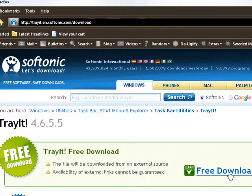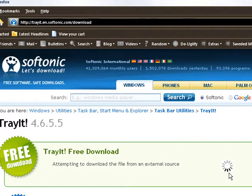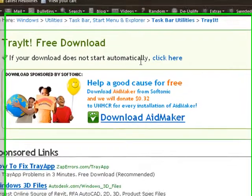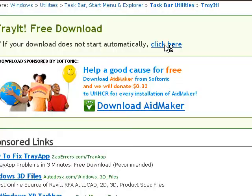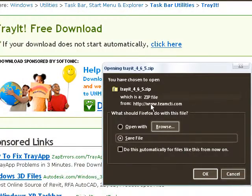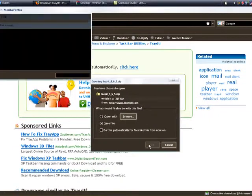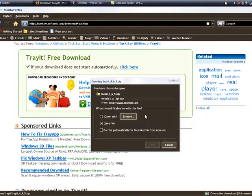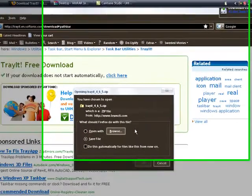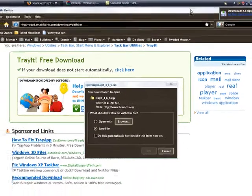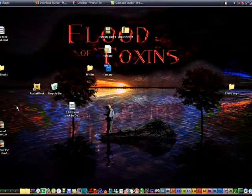I'll give you the URL in the description. Let's go ahead and download this. Just save the file, and it'll say download complete if you're running Firefox or whatever.